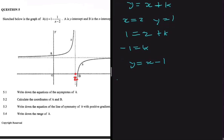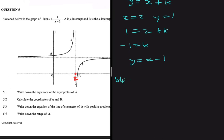For question 5.4, let's write down the range of H. The range is: y is an element of real numbers, but y is not equals to 1. This is because, as established in 5.1 when discussing the horizontal asymptote, y can never equal 1.